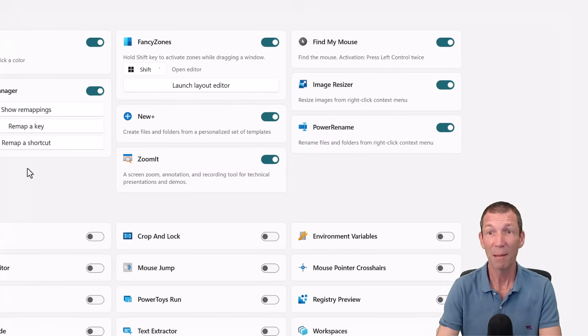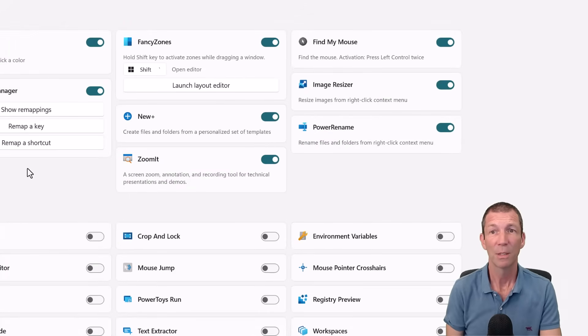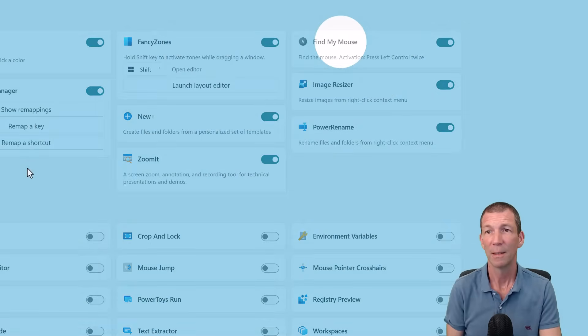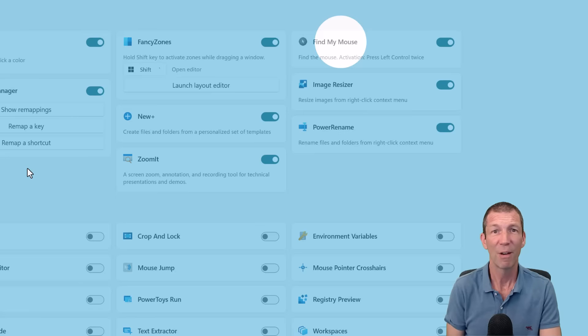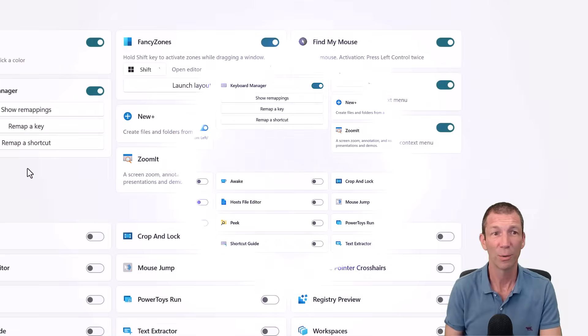Find my mouse. Double click Control. There you go. If you've ever lost your mouse on the page. Pretty cool.